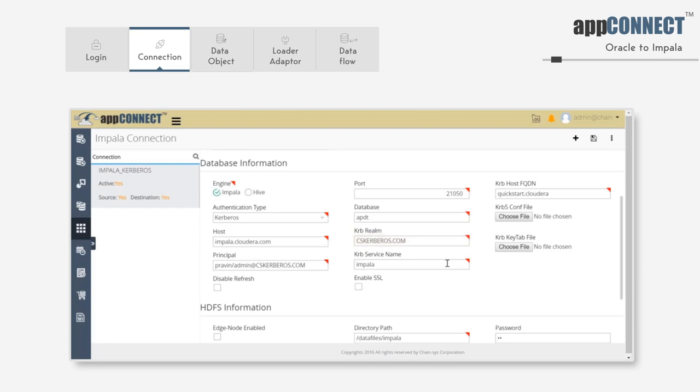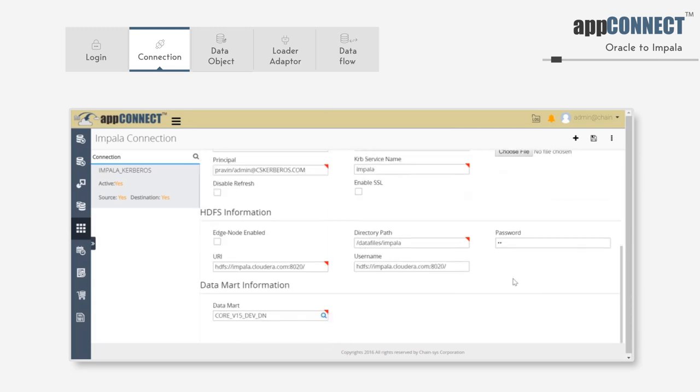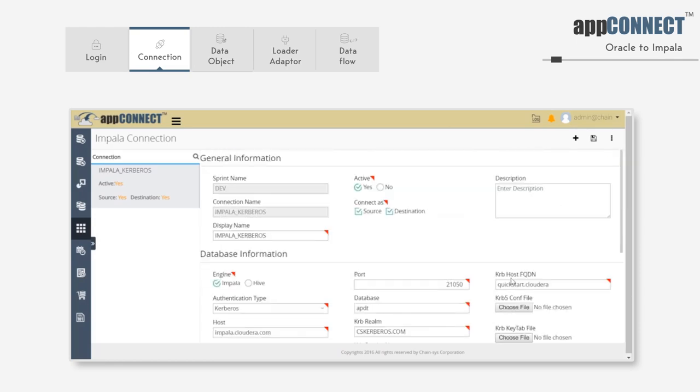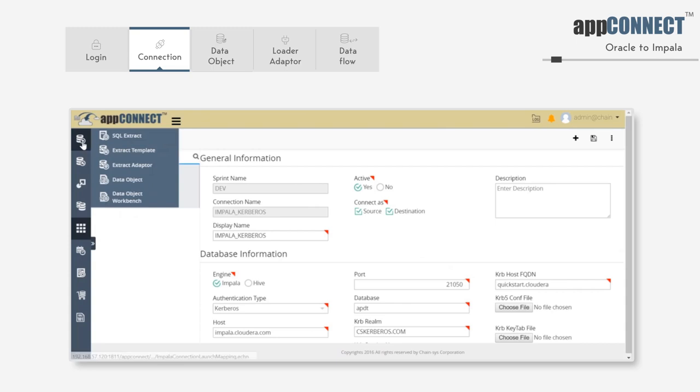In the HDFS information section, we have the option to enable the edge node for moving files, and we have defined the URI of the HDFS, the directory path, and username of the HDFS system. So once we enter everything into the system, just save the connection.